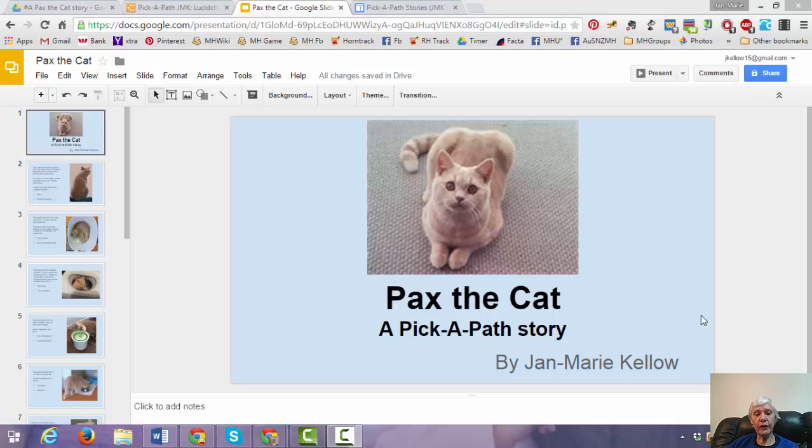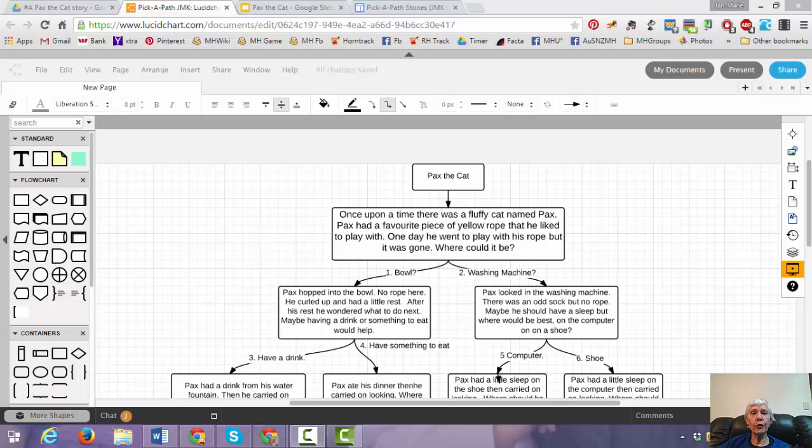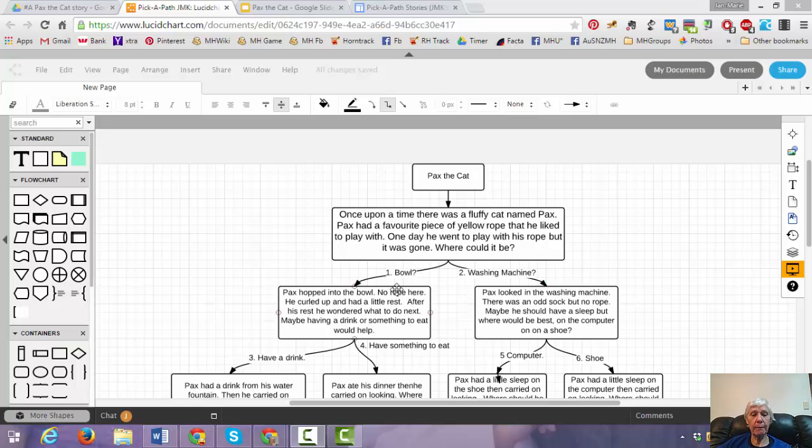First it is important to plan the story with all the choices. A flowchart can be very useful for this. A tool like Google drawing or the Lucid Chart app can be very worthwhile to use. Numbering all the choices can be very helpful later.